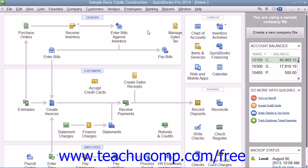When you receive inventory items from a purchase order, you have to enter the items into inventory in order to sell them in your sales forms. Sometimes you receive these items without a corresponding bill for them. In this case, you create an item receipt that you can match up to the vendor bill when it finally arrives.